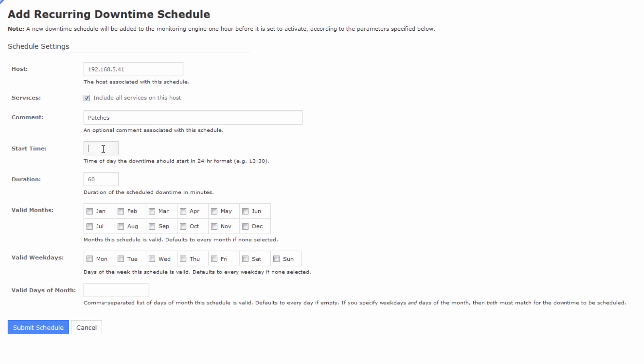You can add a start time. Like I said, it's 1 o'clock in the morning, and since this is a 24-hour time format, just type in 0100 here. The duration of this downtime, the host comes back pretty quickly, but just to be safe, I'll do 30 minutes.